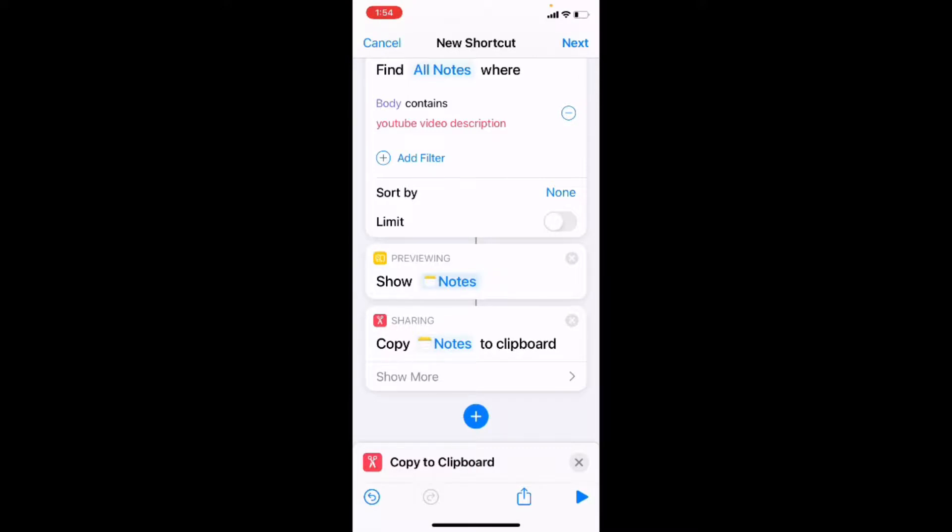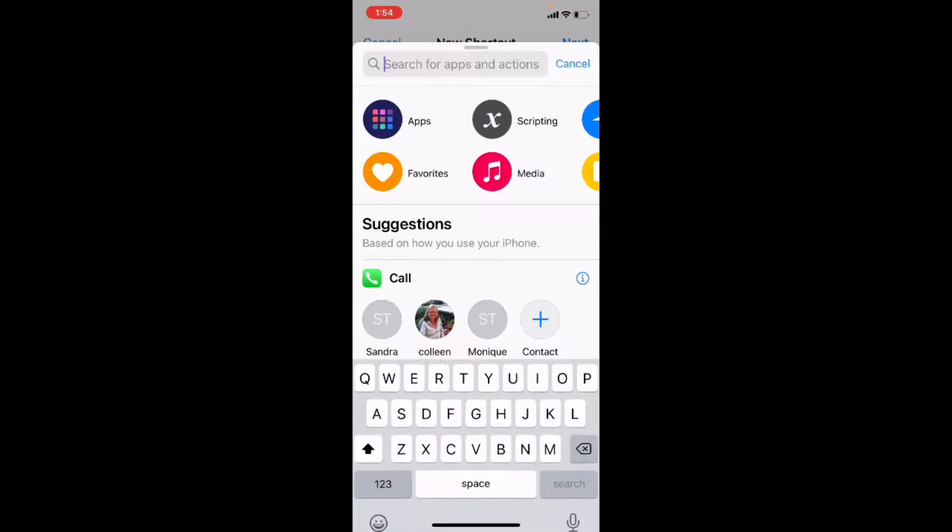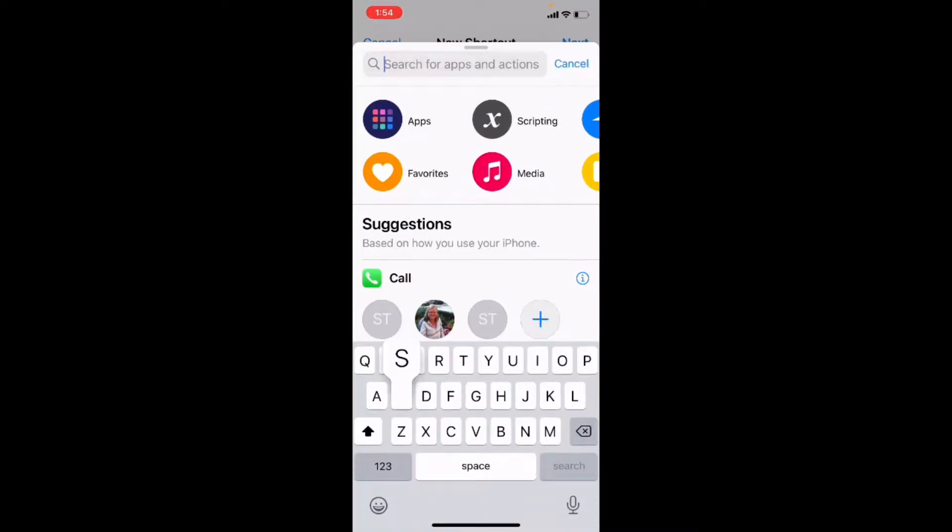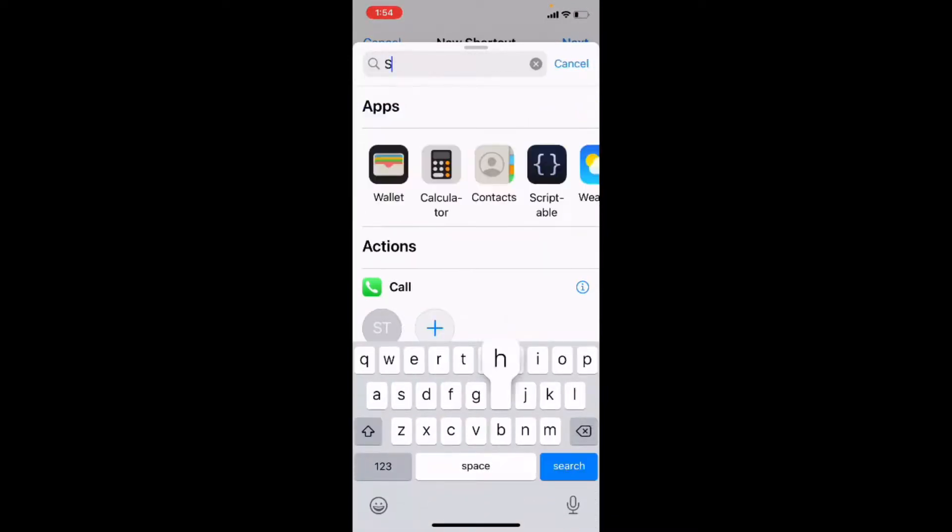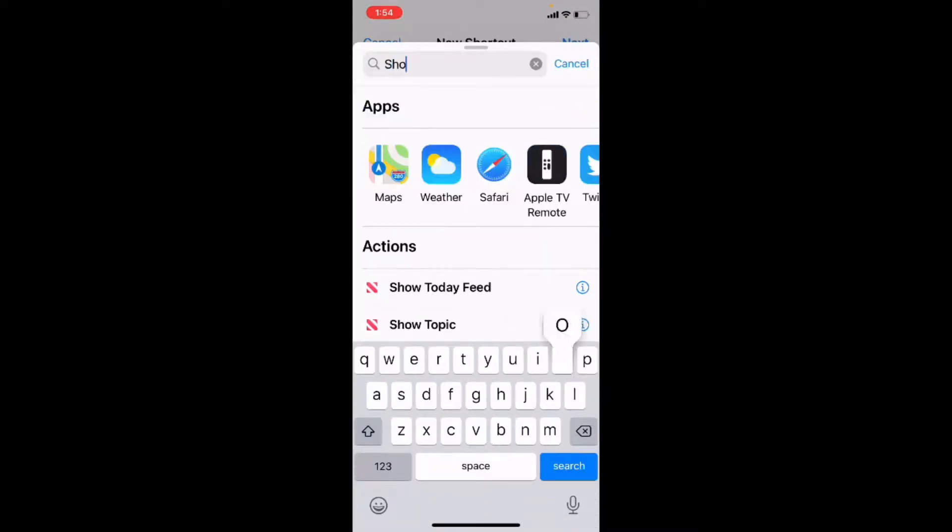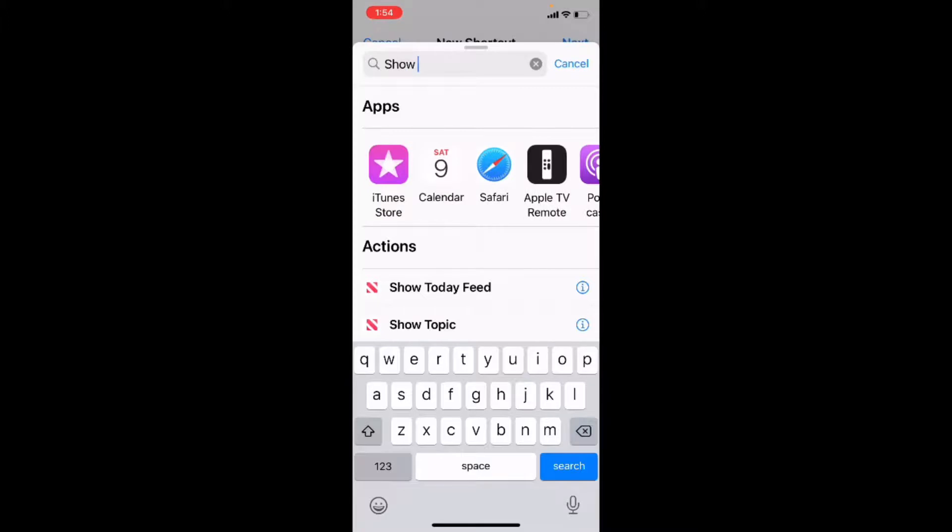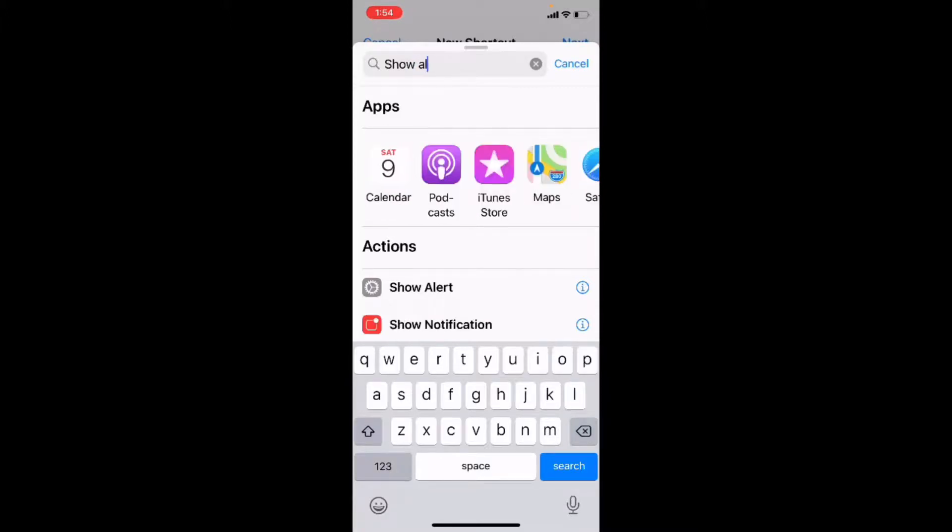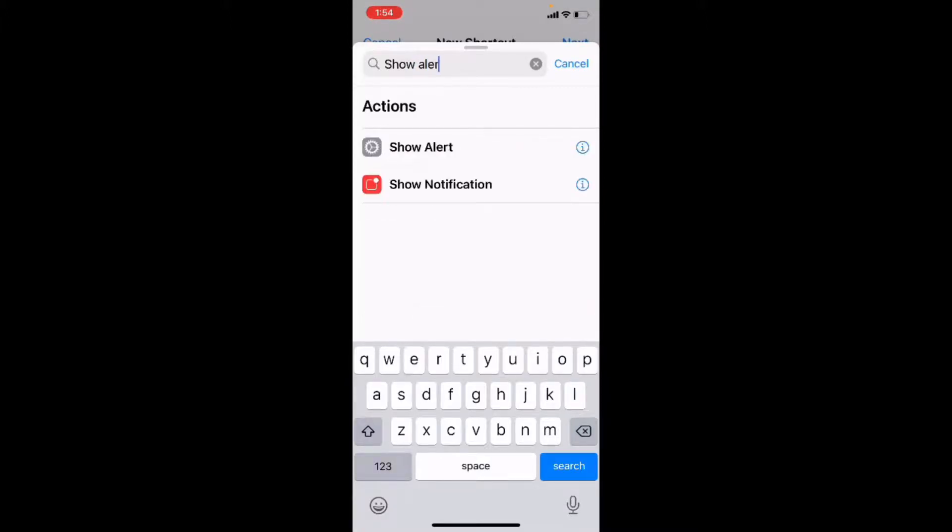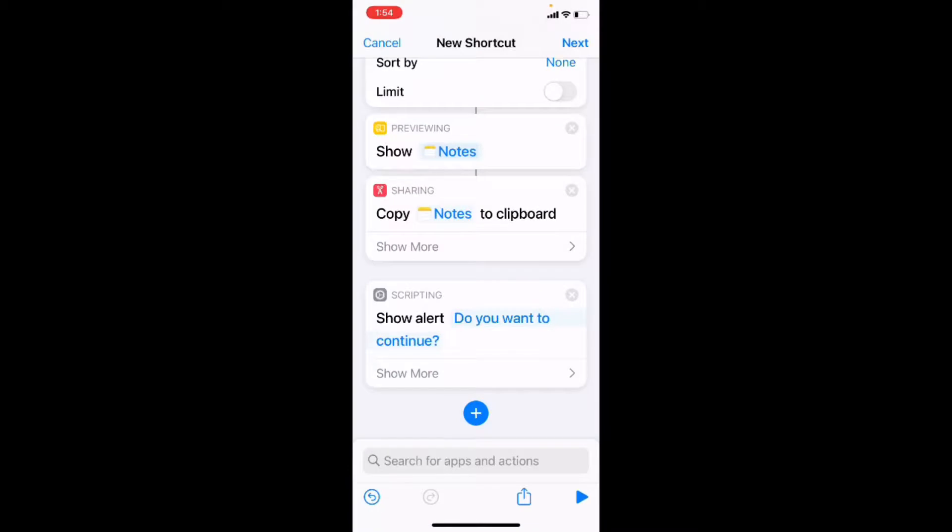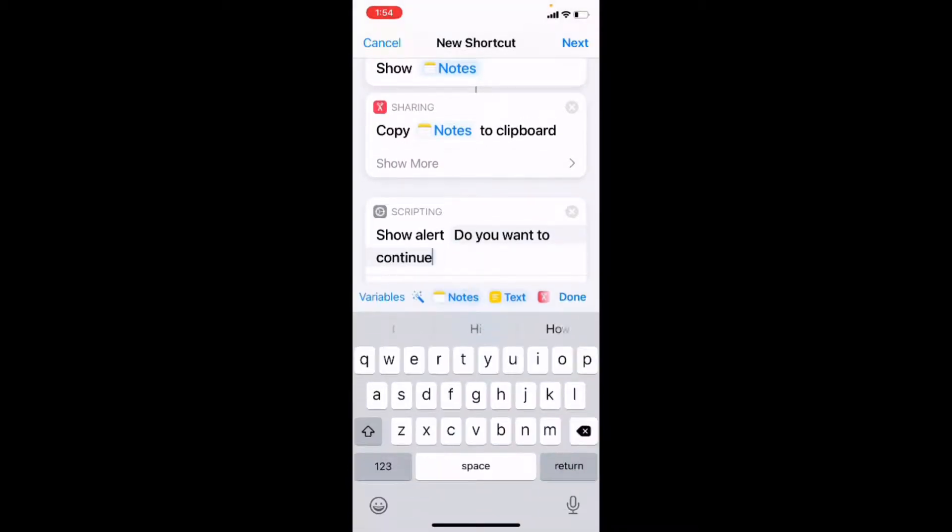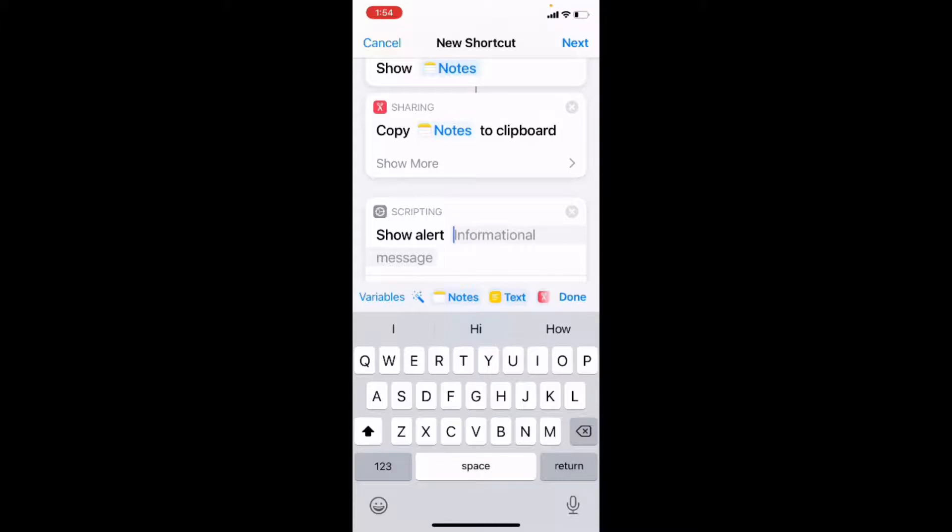Then all I need is another alert box to show that the text has been copied and the shortcut has been run successfully. So I'll tap once more and tap show alert. And I can actually delete this and then I'll dictate the text in there since it's a longer message. I'll tap on the microphone in the bottom right hand corner of the keyboard and then start speaking.